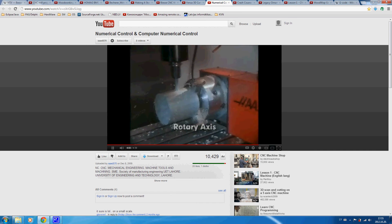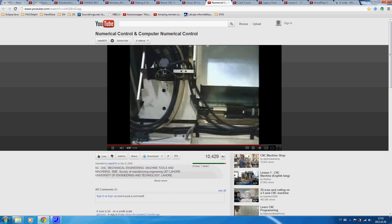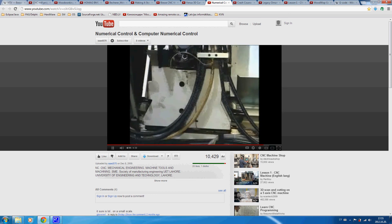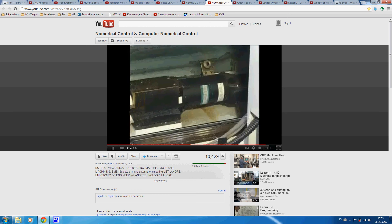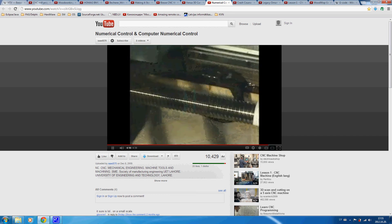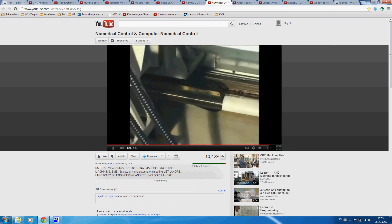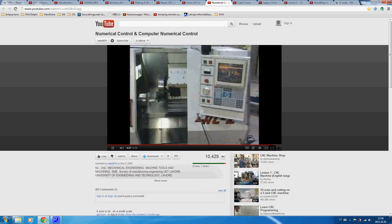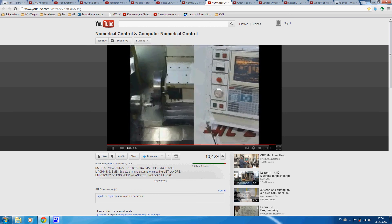Each axis consists of a mechanical component such as a machine slide that moves, a servo drive motor to supply power for the movement, and a ball screw that transfers the power from the servo drive motor to the mechanical component. These components, along with the computer numerical control functions that direct them, are called an axis drive system.